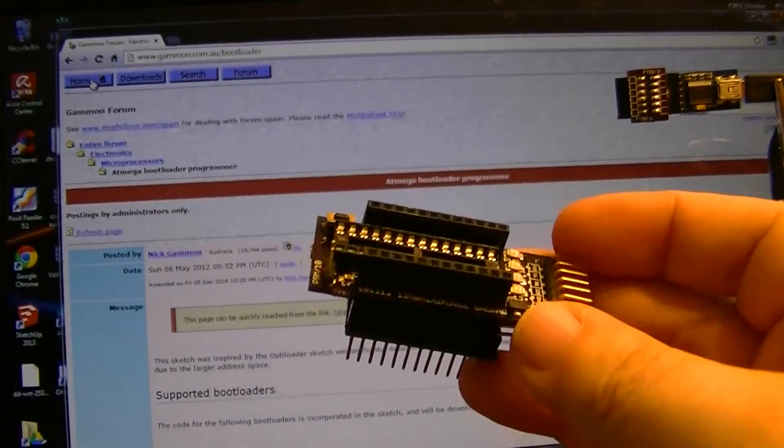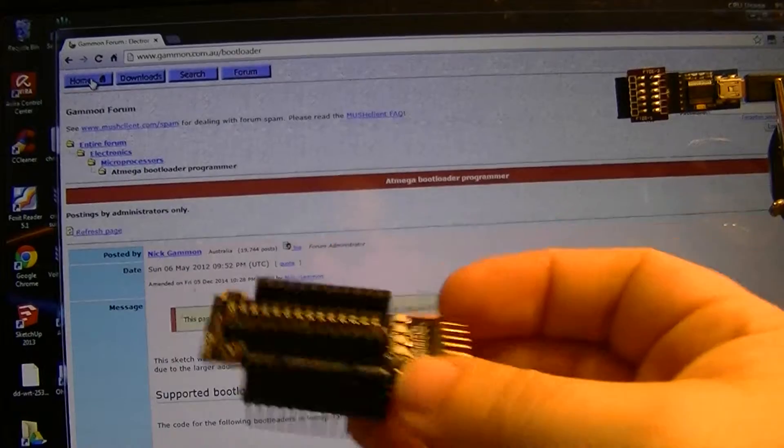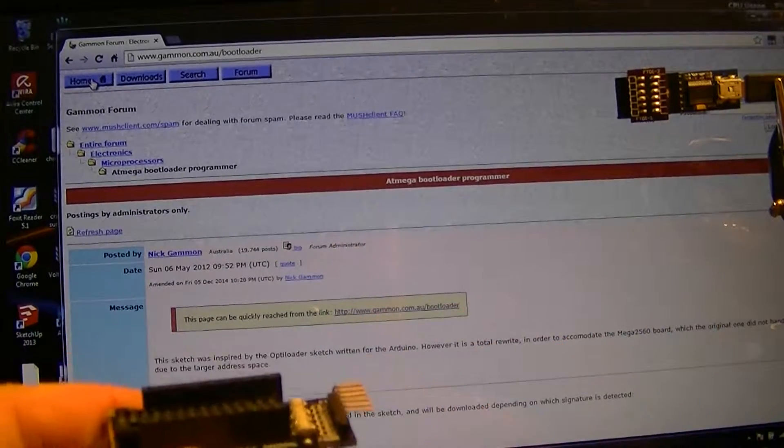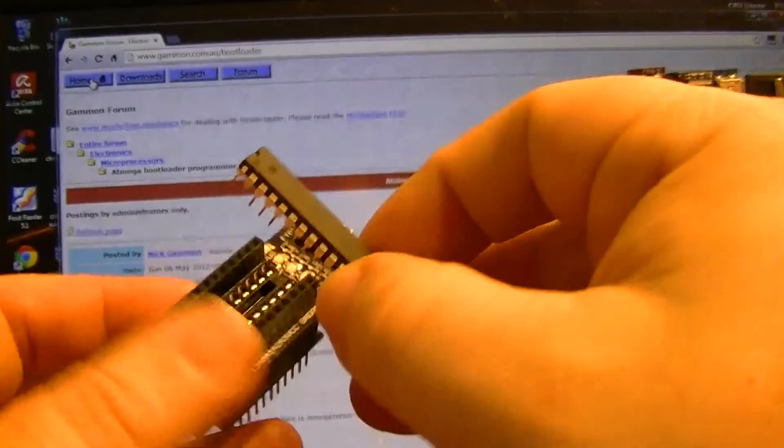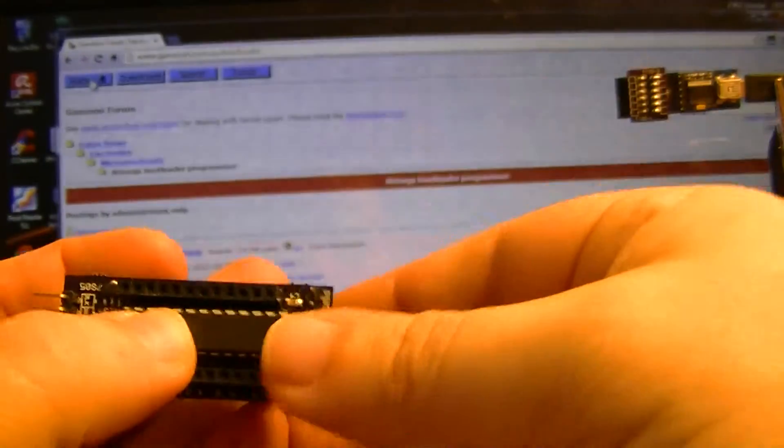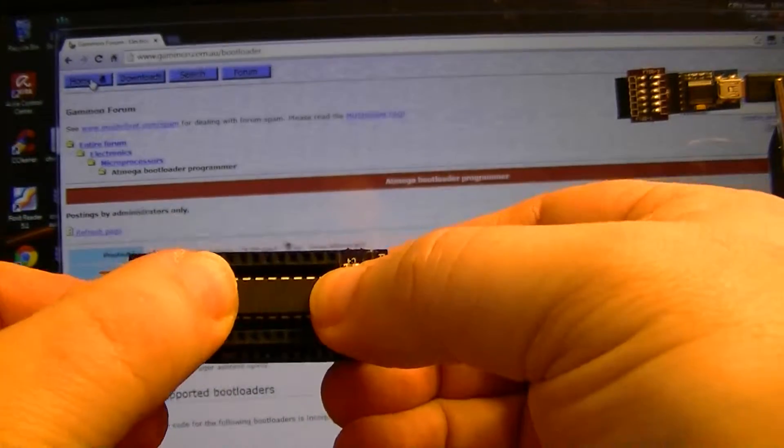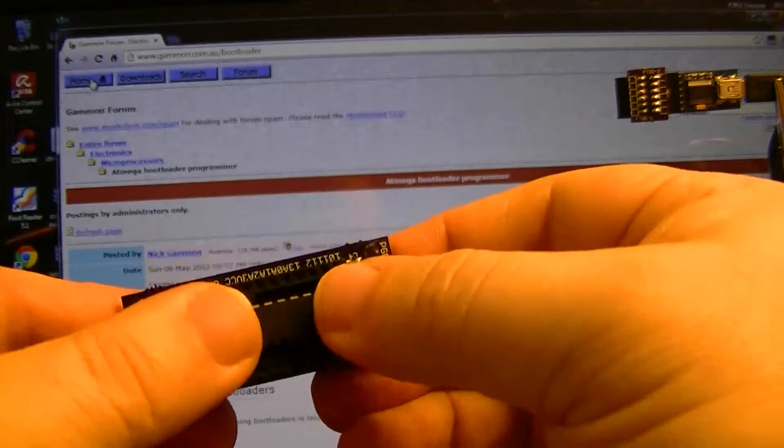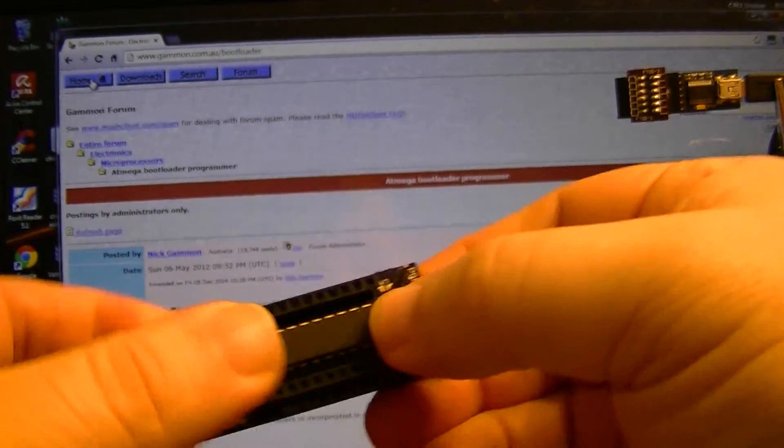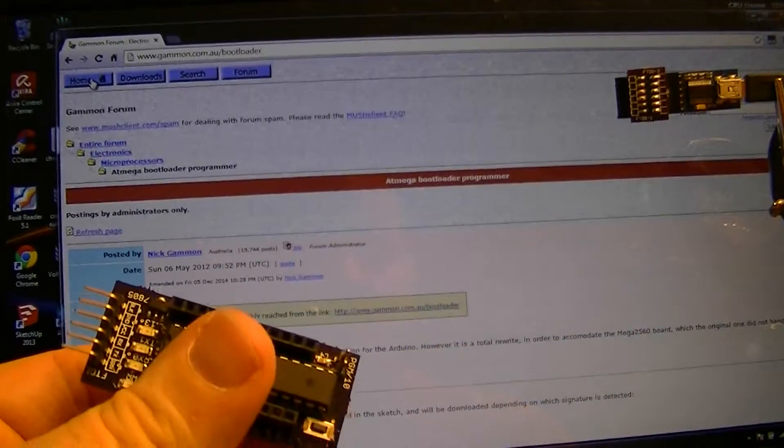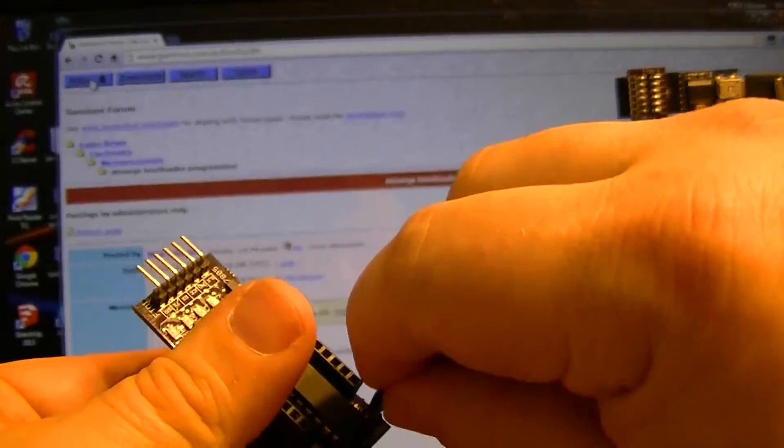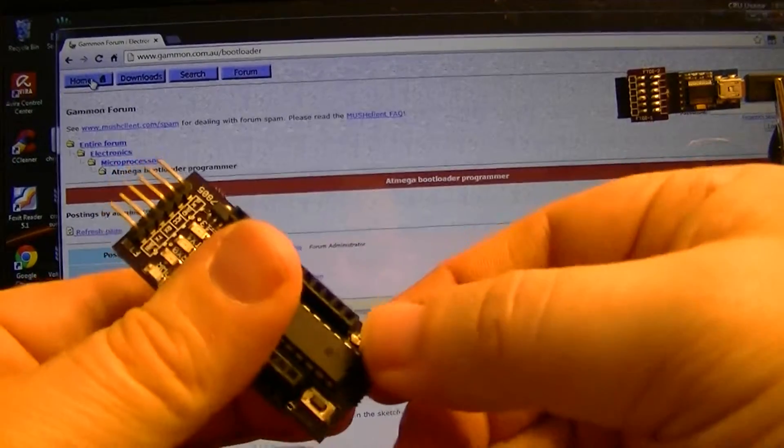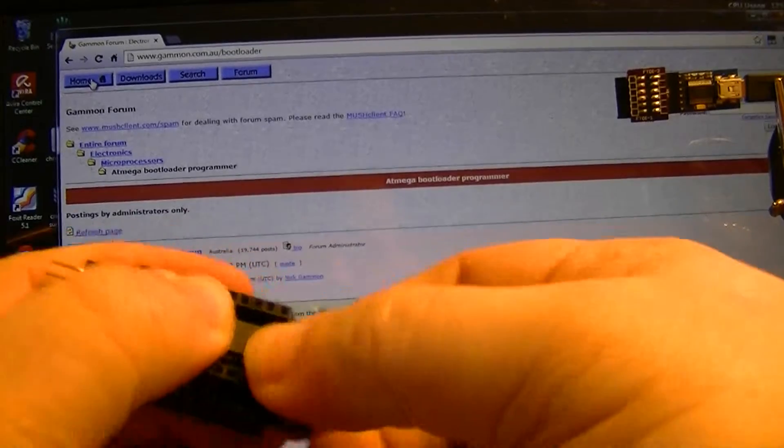Okay, so first I'm going to load in a virgin ATmega chip. Since I will be bootloading, I need to jumper this, otherwise the serial monitor for Gammon's sketch will not see the chip.